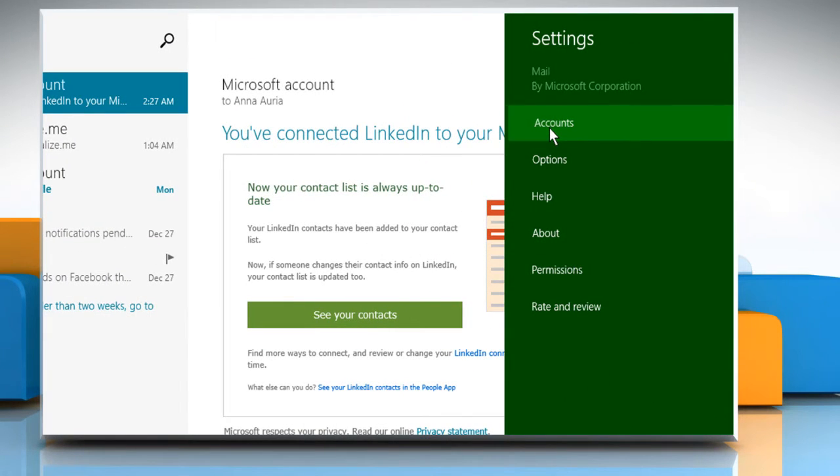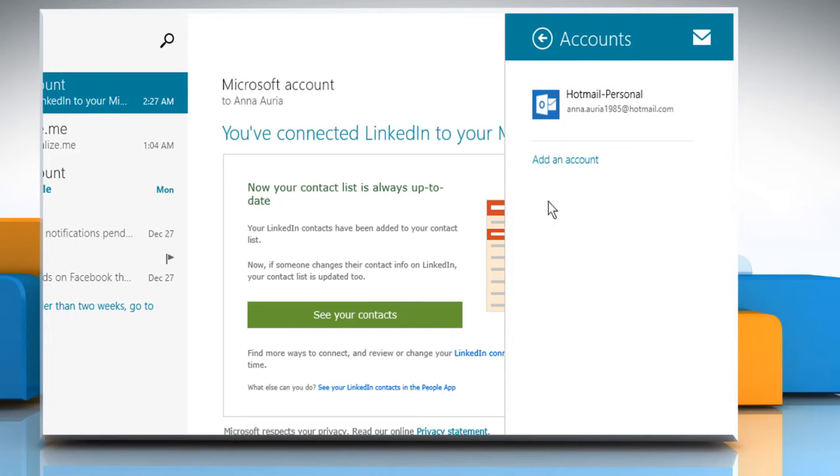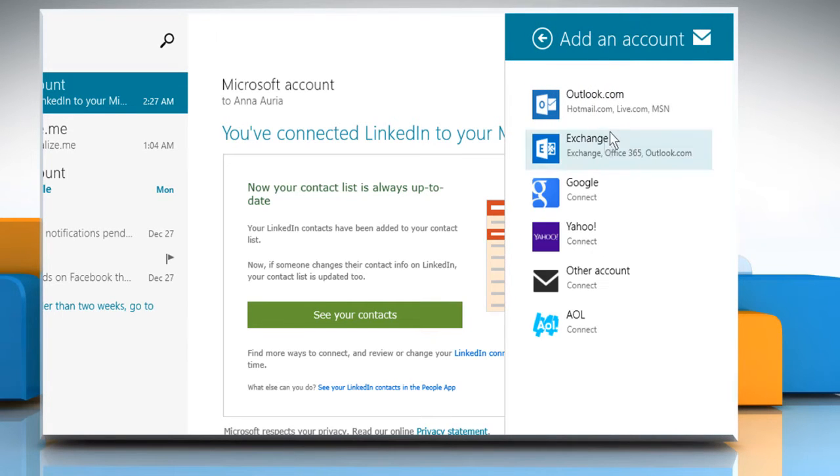Click on Accounts. Click on Add an account and choose the type of account you want to add.